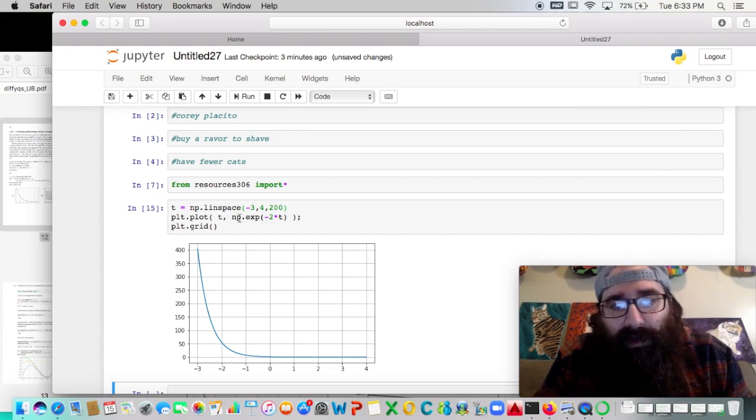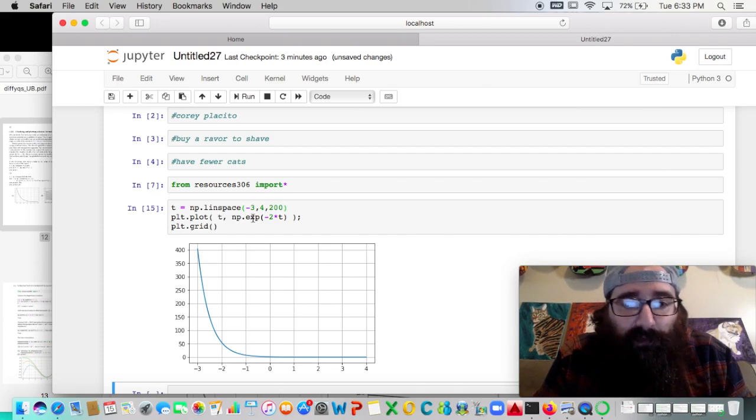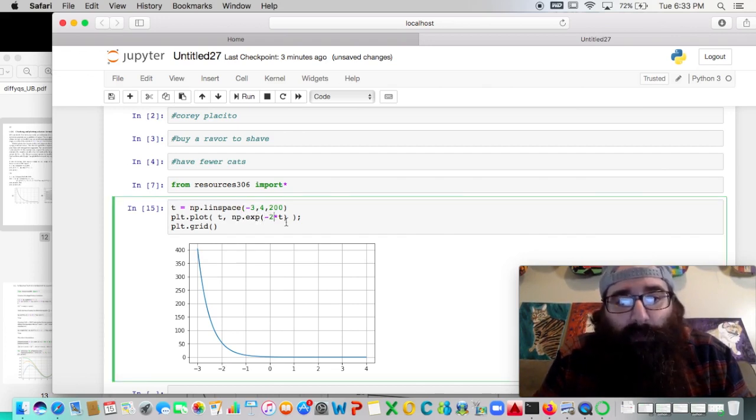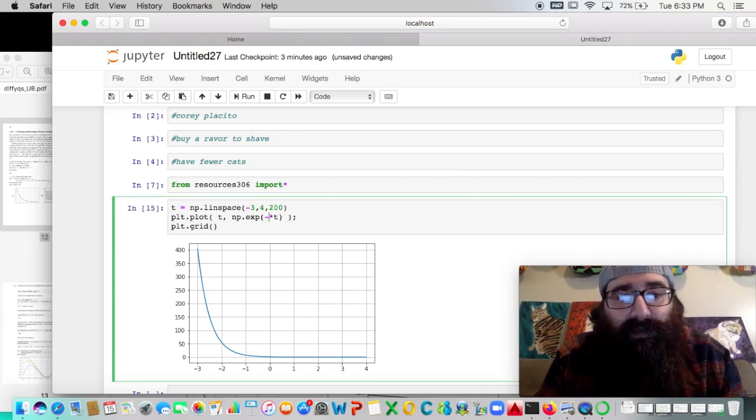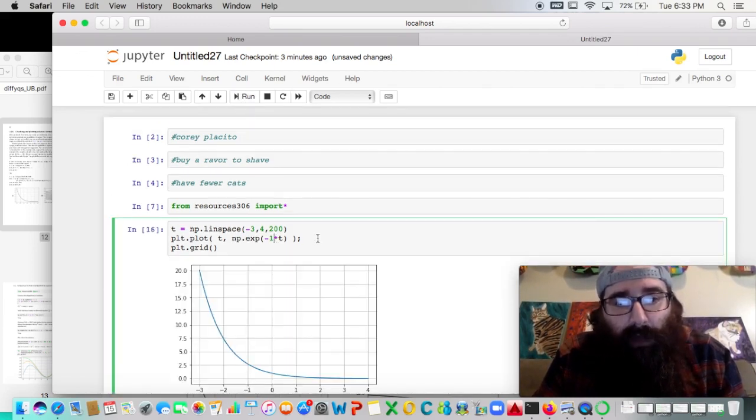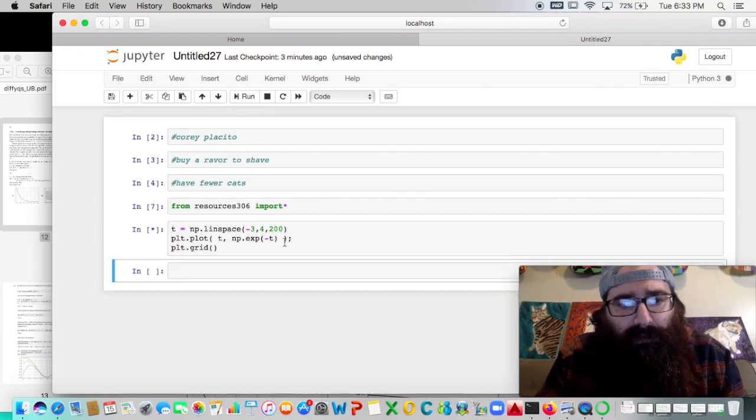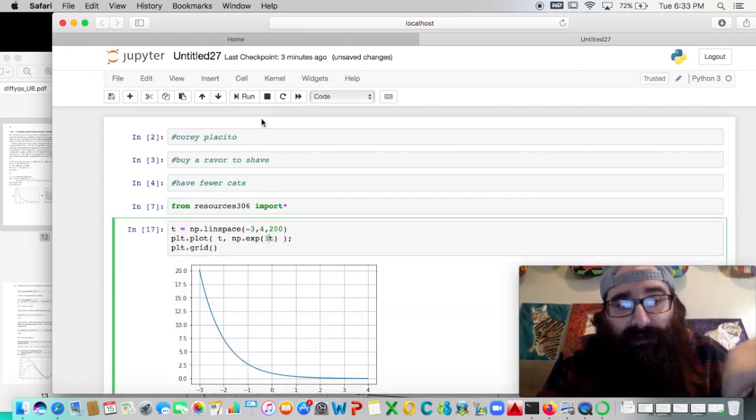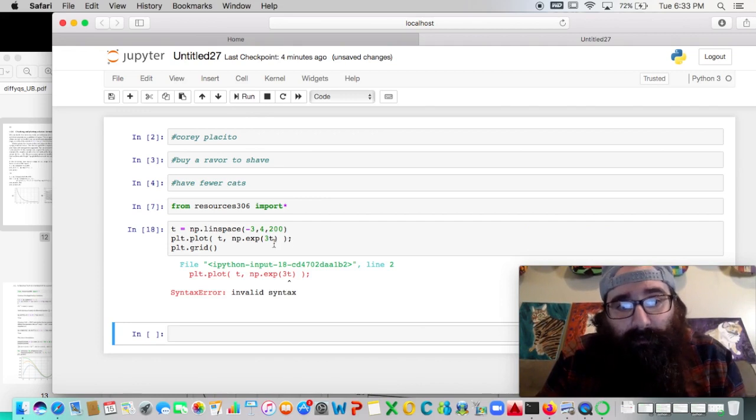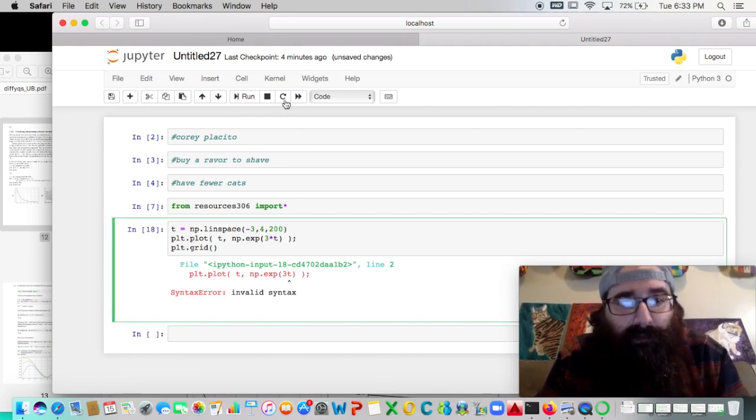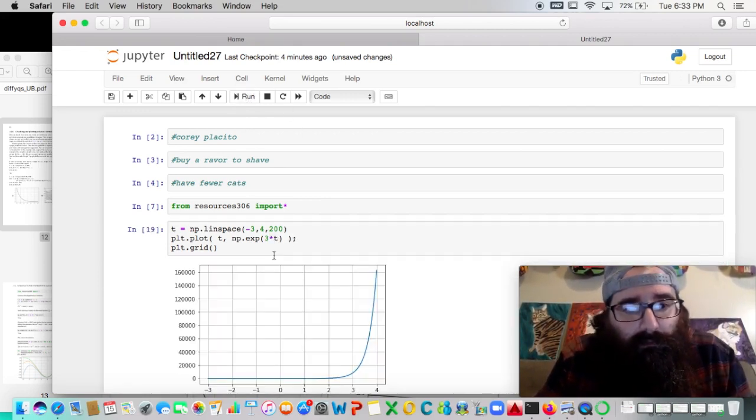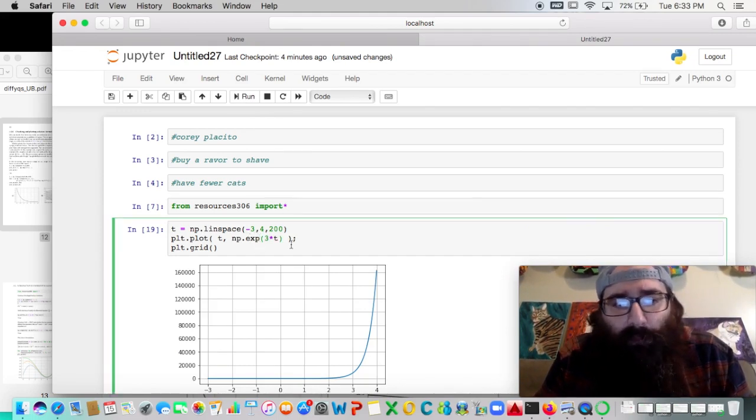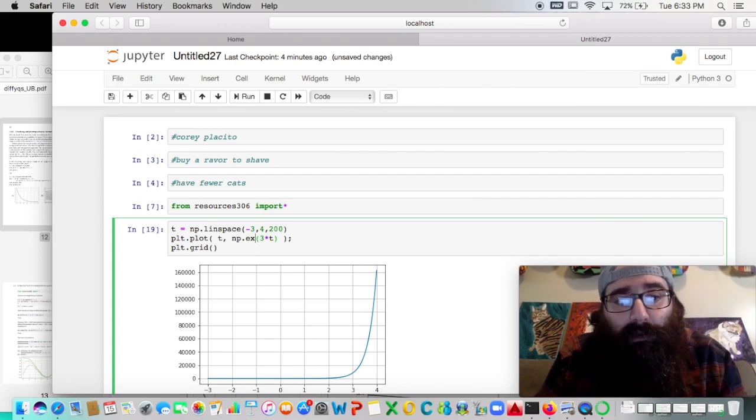Now the np, referring to numpy, is only something that we would need if we were working with exponential functions, logarithmic functions, something like that. And if I want to change this to e to the negative t, I can do that. Since I don't really need a coefficient there, I can just write e to the minus t. But if I want something like e to the 3t, it's not going to like it unless I use the star for multiplication. So there we go. So I can sort of mess around with that.